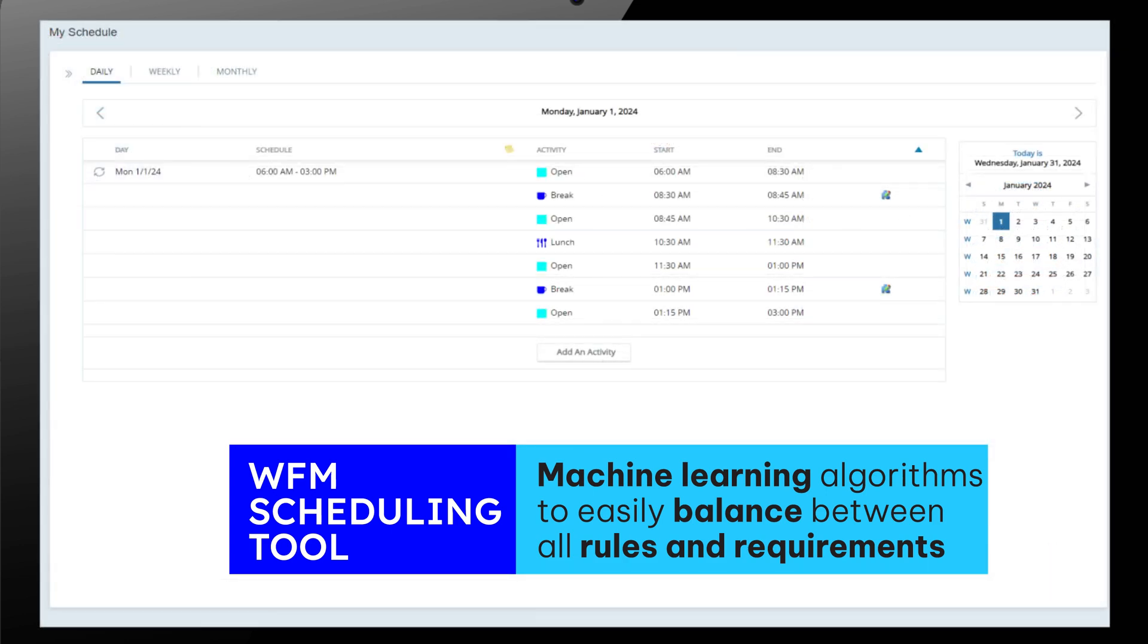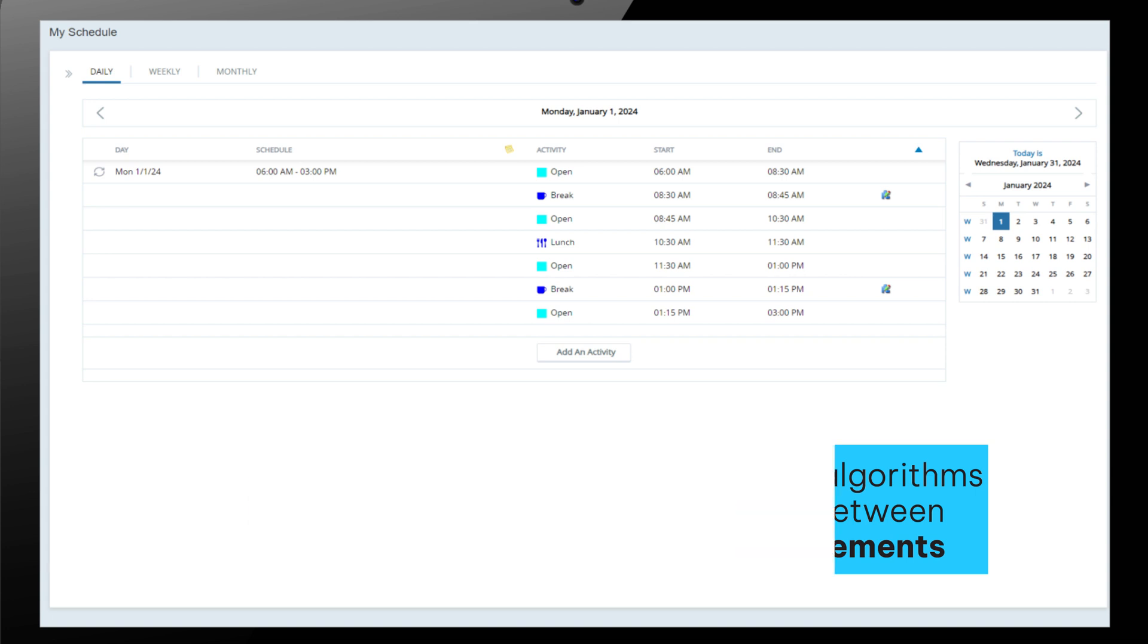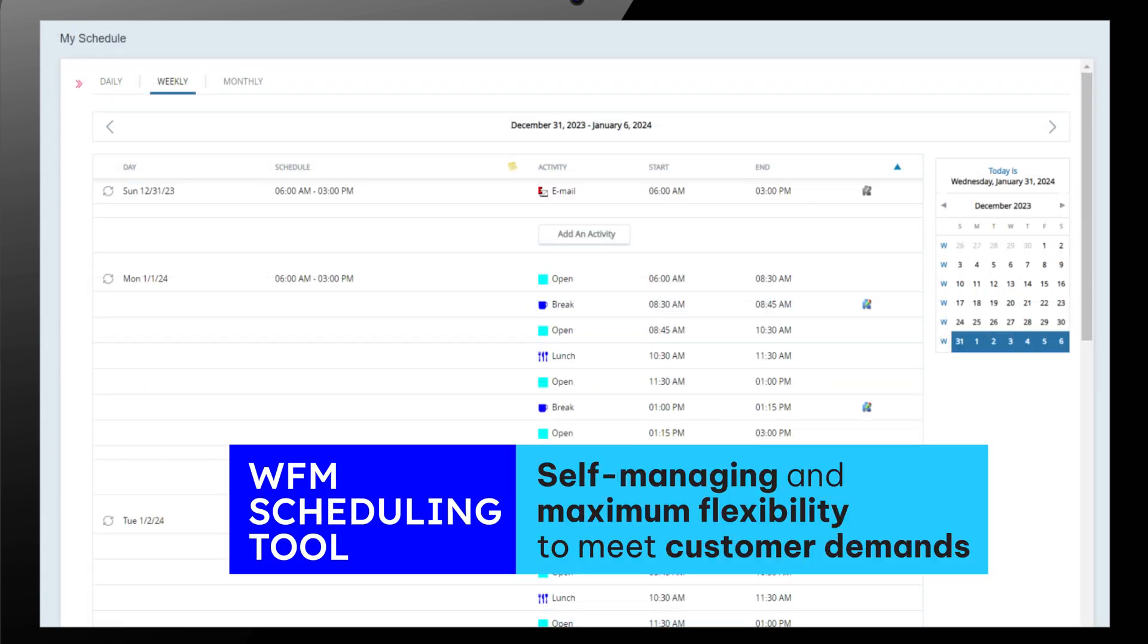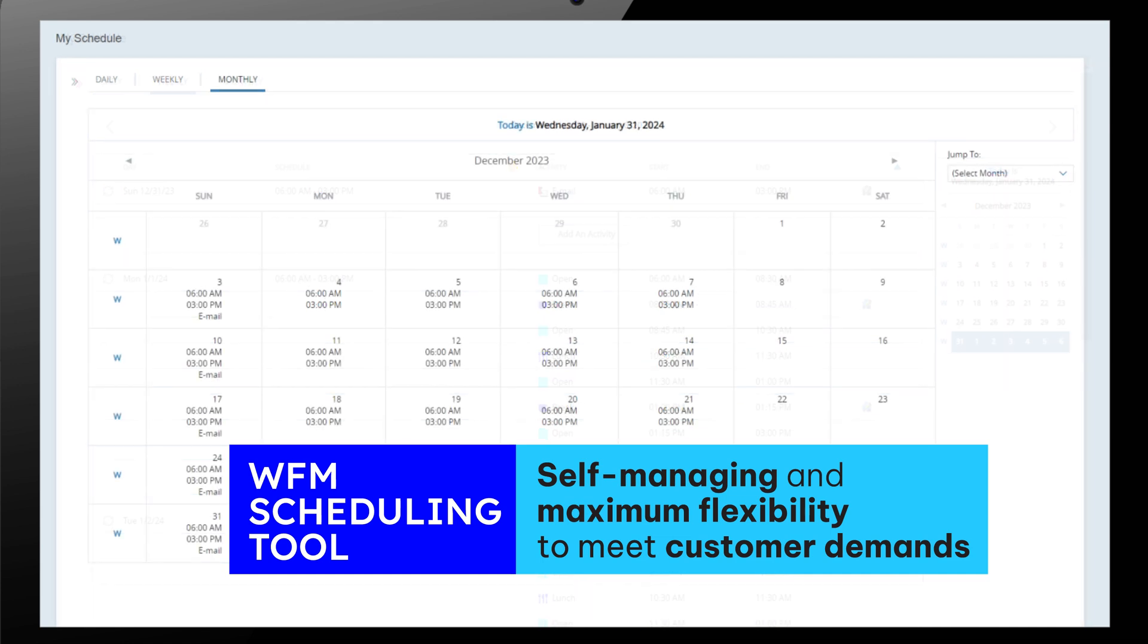It both improves the employee's engagement by self-managing their availability for schedules and maximizes flexibility in meeting changing customer demands.